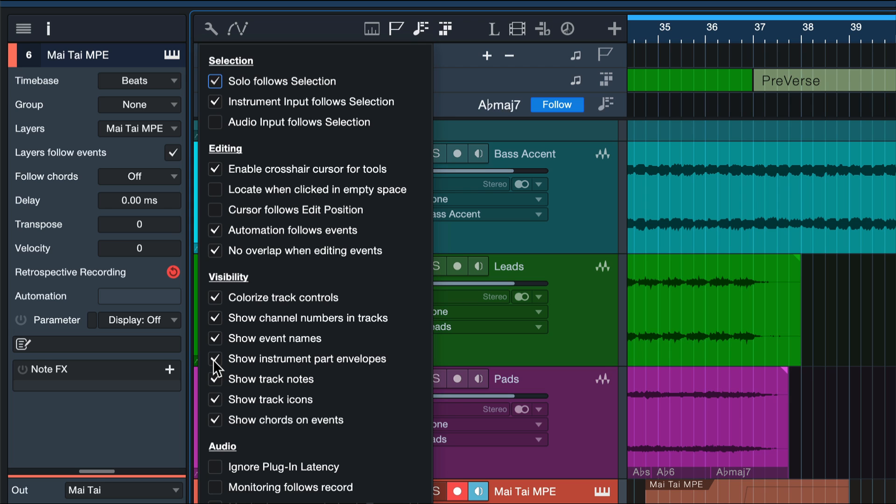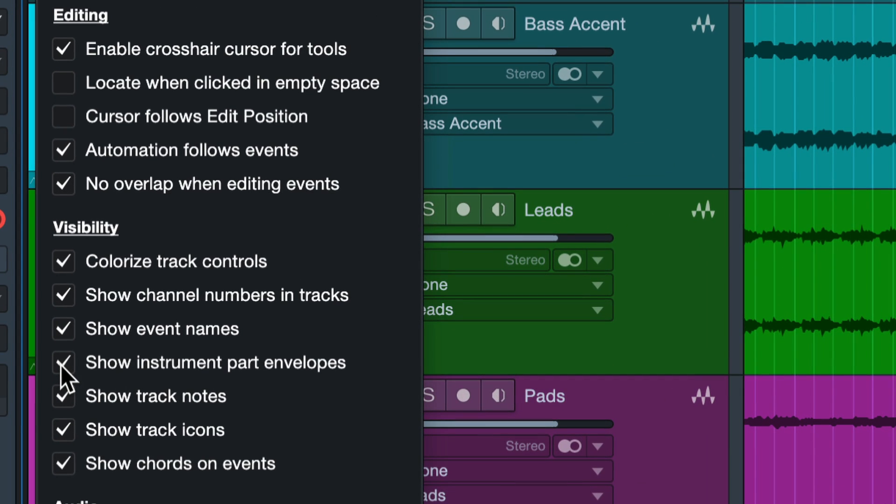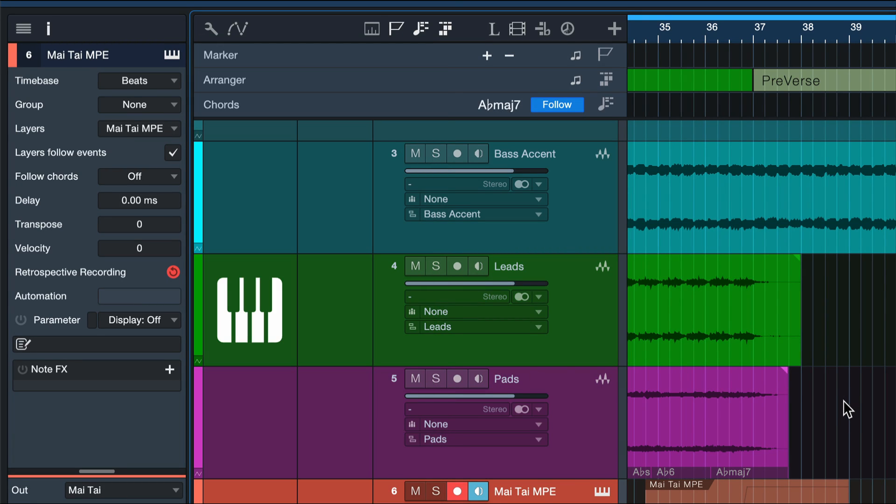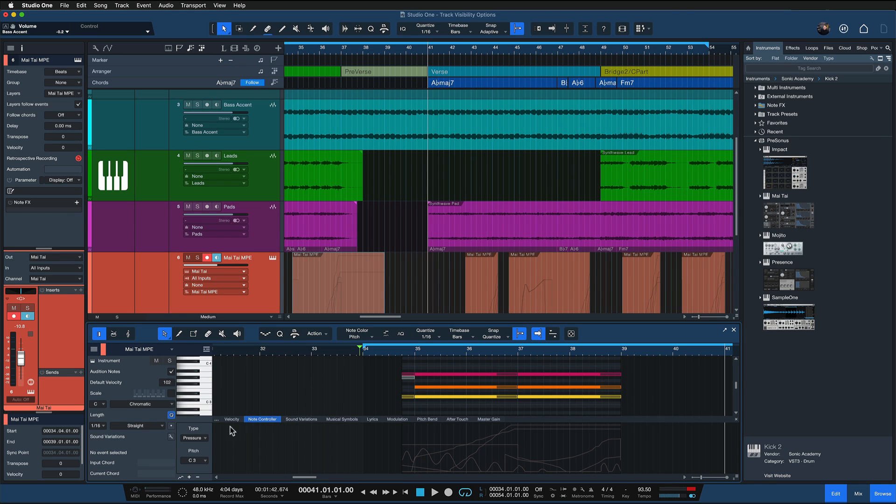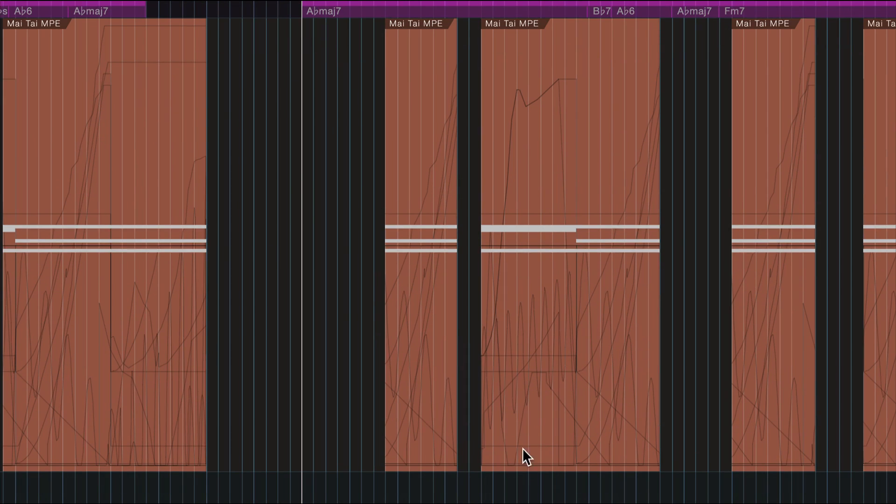The fourth and final visibility option that I want to show you today is show instrument part envelopes. This can be very useful to declutter the visual information, particularly on MIDI instruments. So if you're working with MPE a lot in Studio One, then I'm sure you know these crazy automations that can happen when you enter note controller data, right?